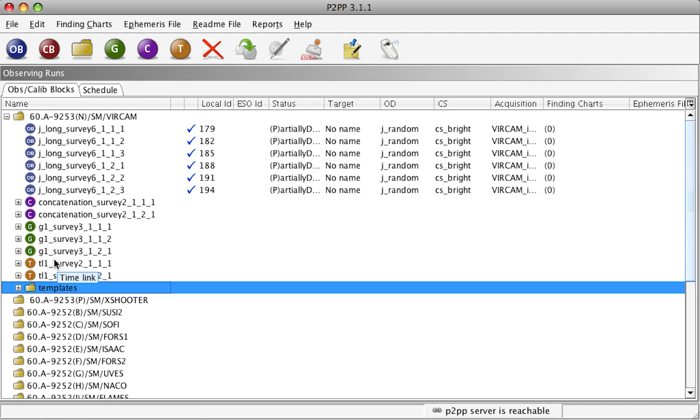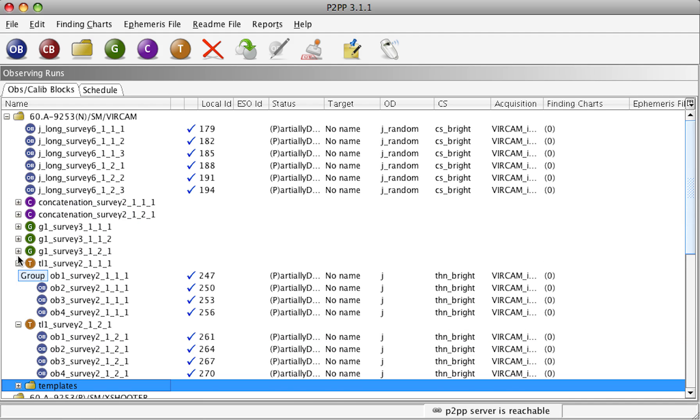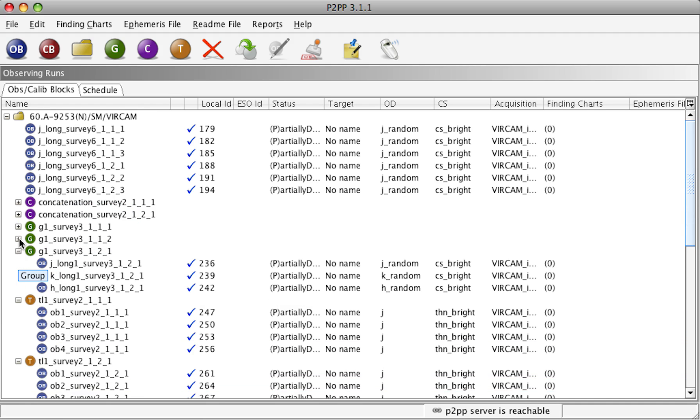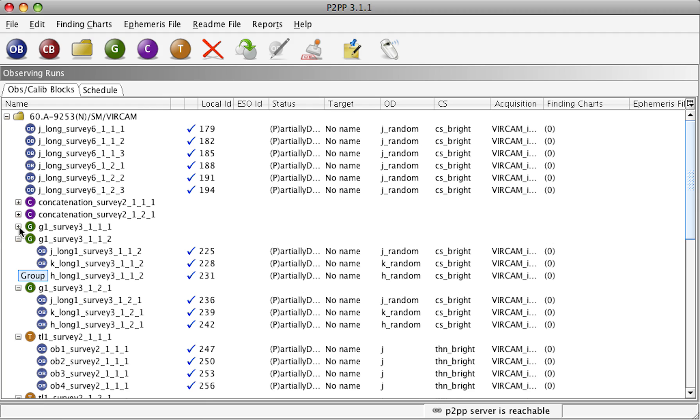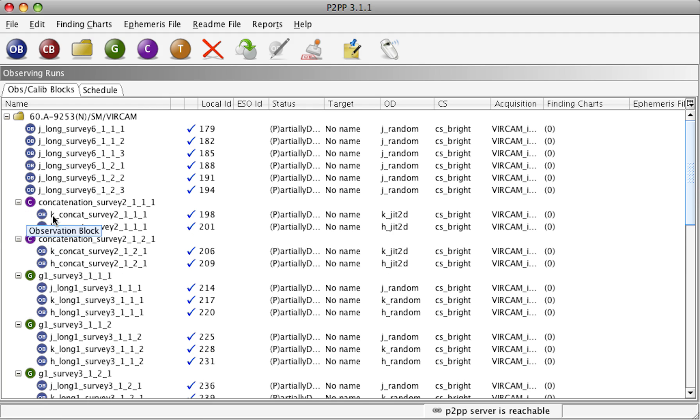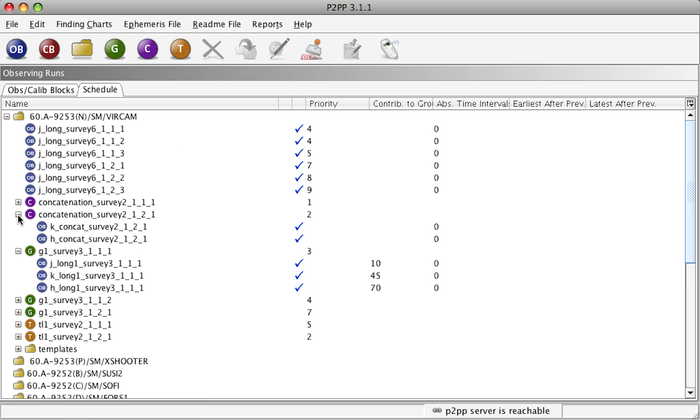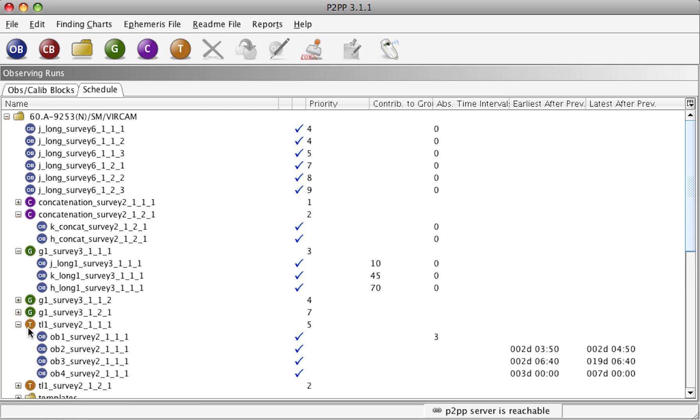This has put all the template OBs into this folder. Now all that we have left are the OBs which have complete observation descriptions and targets, which are indicated with these blue tick marks. We have reviewed our observing strategy, which is described here in the schedule view, which has time delays for the time linked OBs or contribution to groups and user priorities.